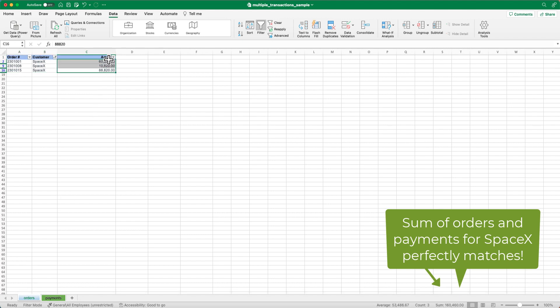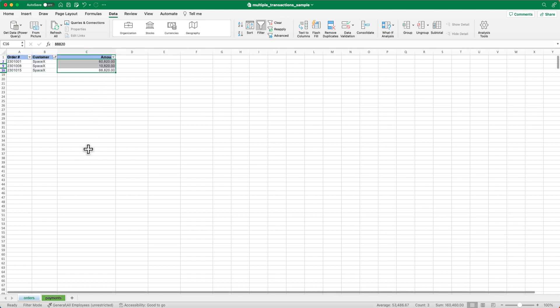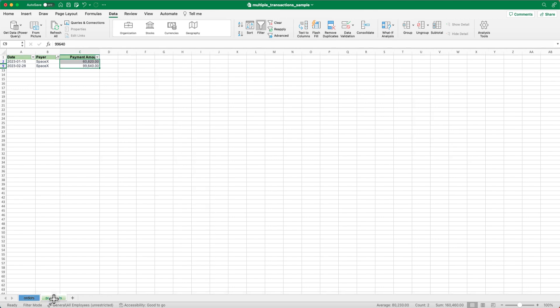Awesome. That's a perfect match. And just like that, the reconciliation of the first customer's orders and payments is complete.